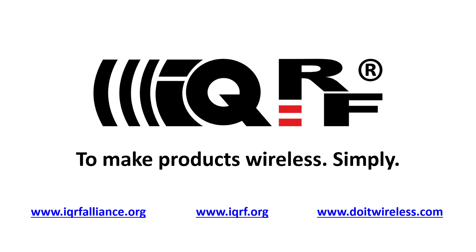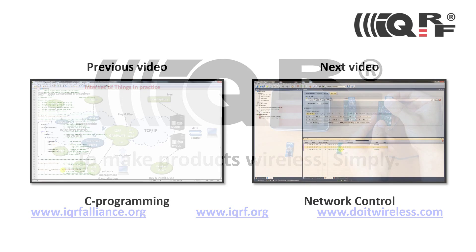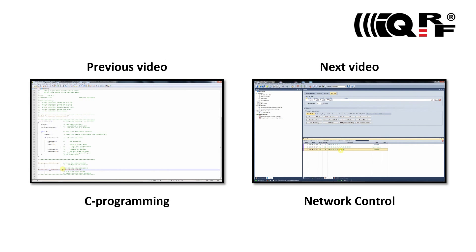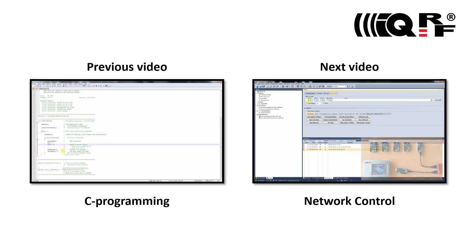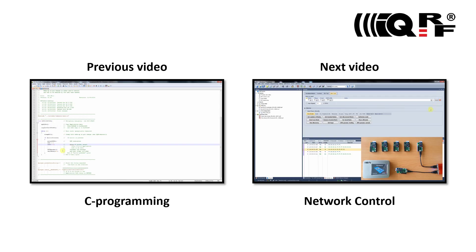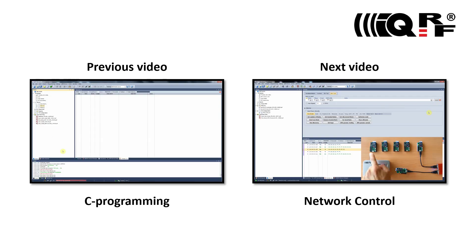This video is just a small piece of a complete iQRF video tutorial set. To get a full picture and understanding of the iQRF technology, please watch previous and following iQRF tutorials.